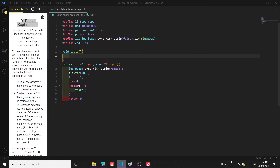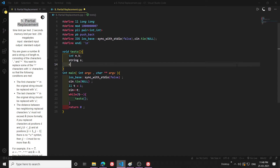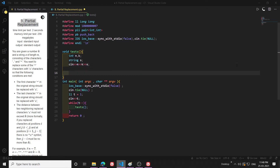Let's begin the coding part. I'll take the input first: int n, k, and then string s, with cin for n, k, and s.